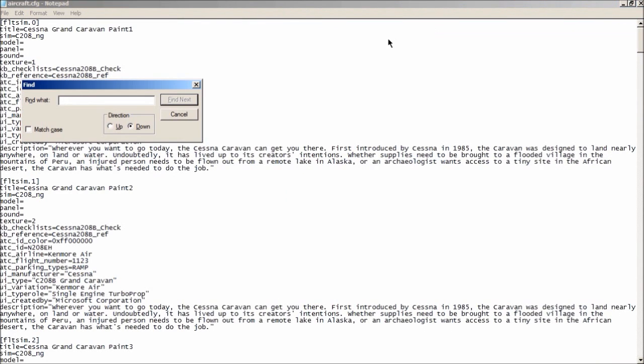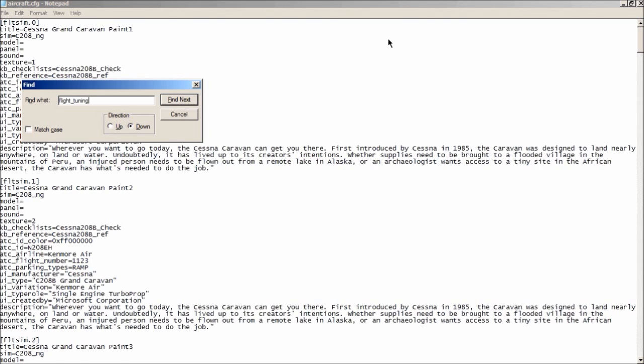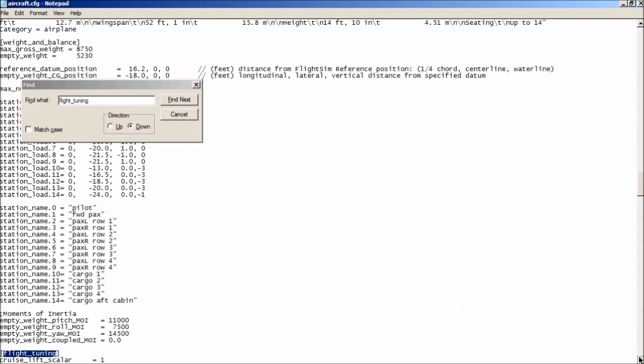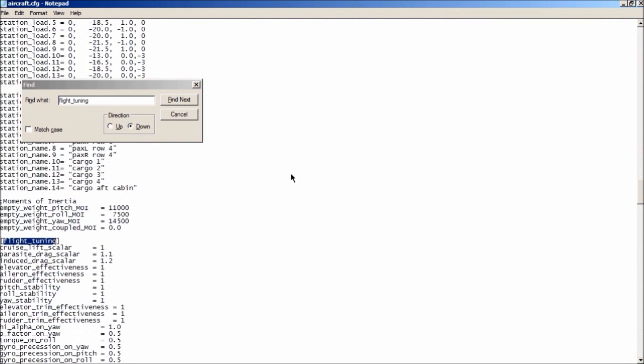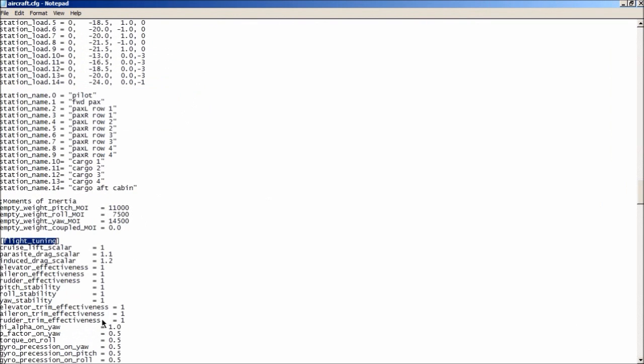Press CTRL F and find flight tuning. And you can see here these are all set to 1.